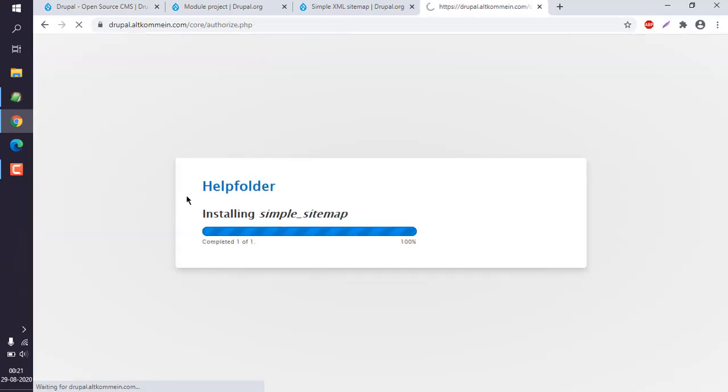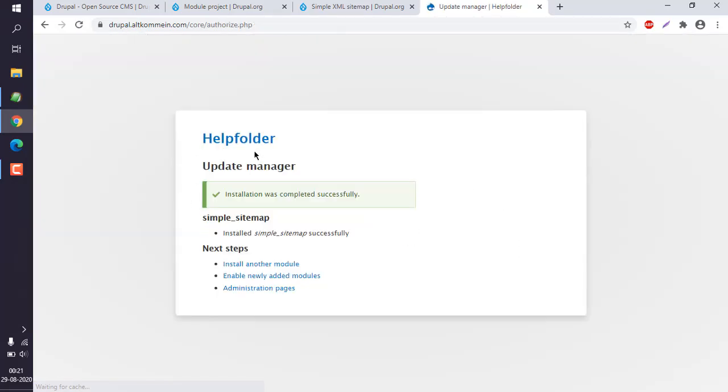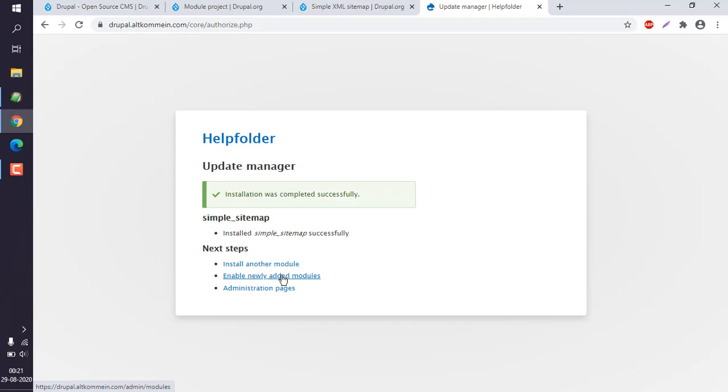As you can see, it finishes the installation and allows you to make another module installation, enable new modules, or go back to administration.